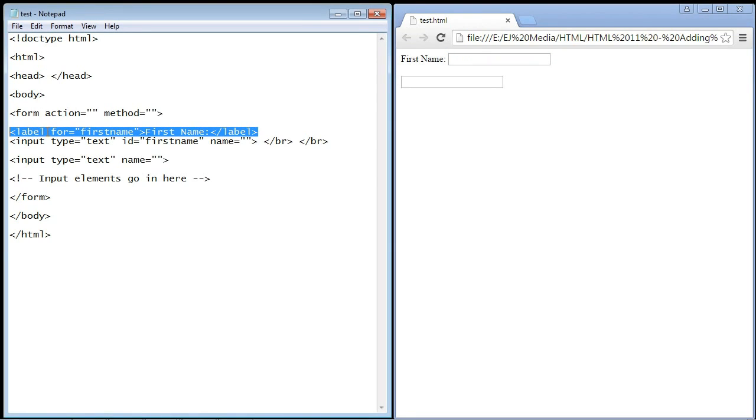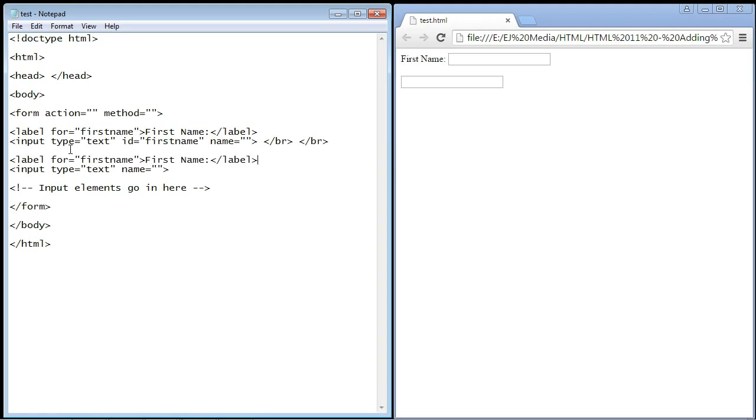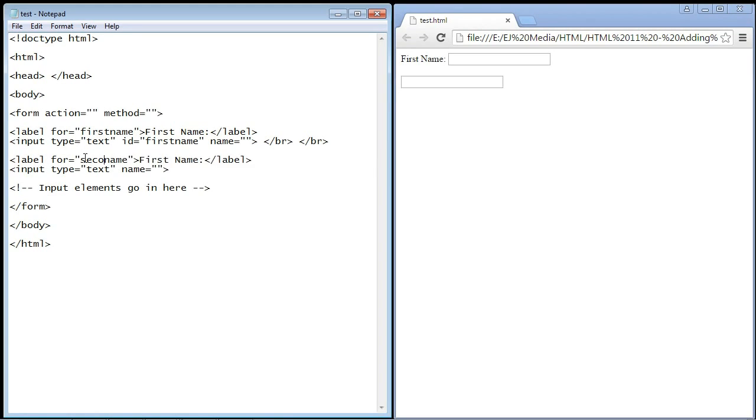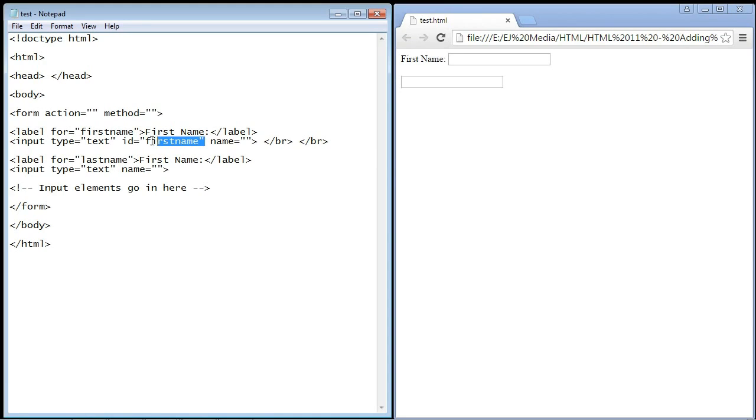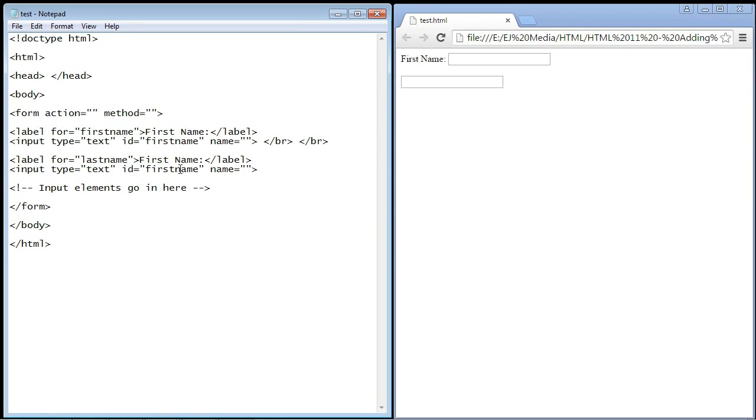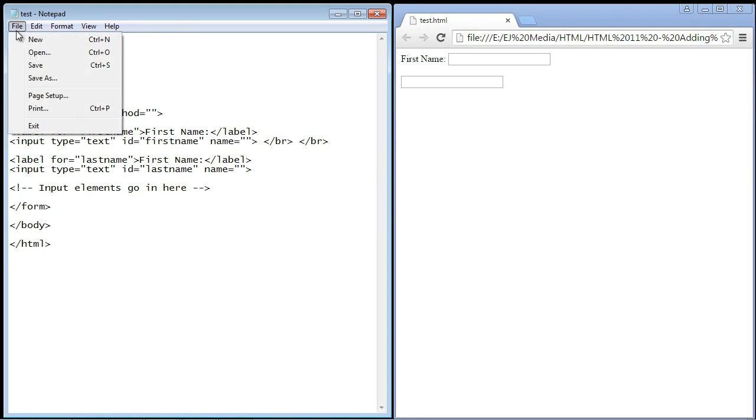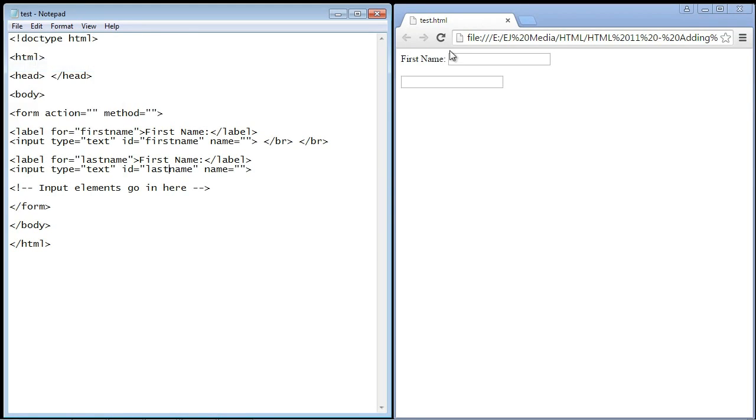Let's go ahead and copy and paste this code for our second box here. We'll rename this to last name because that's what it's going to be. Then let's take this ID and we'll copy and paste this right here. This ties our label to our input element, and we'll call this 'lastname'.